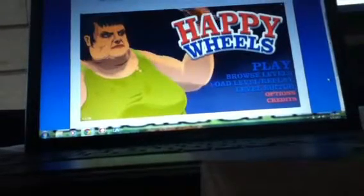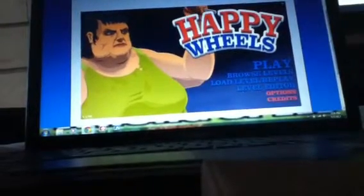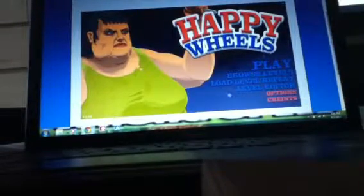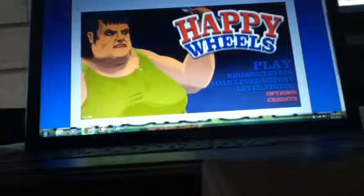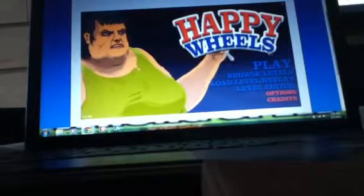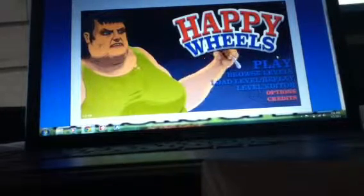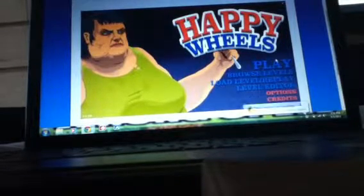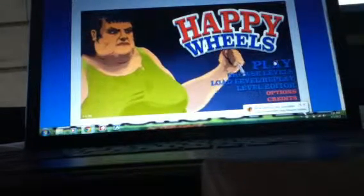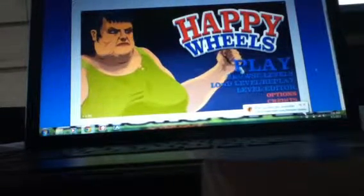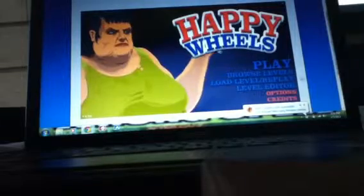Hey guys, this is another Gamers Vortex video. I know it's been a while since I've made a video, so let's just jump right into it.